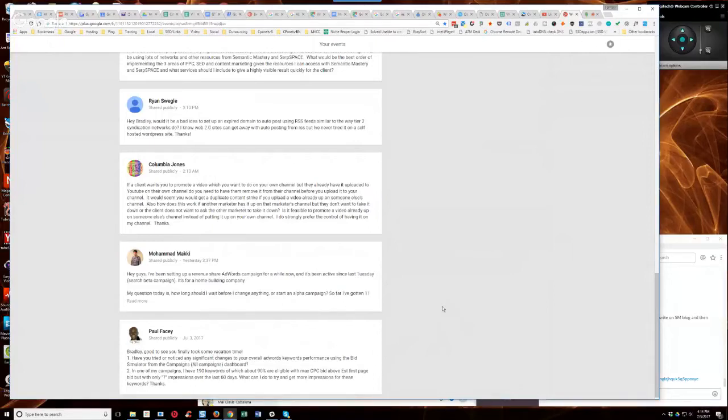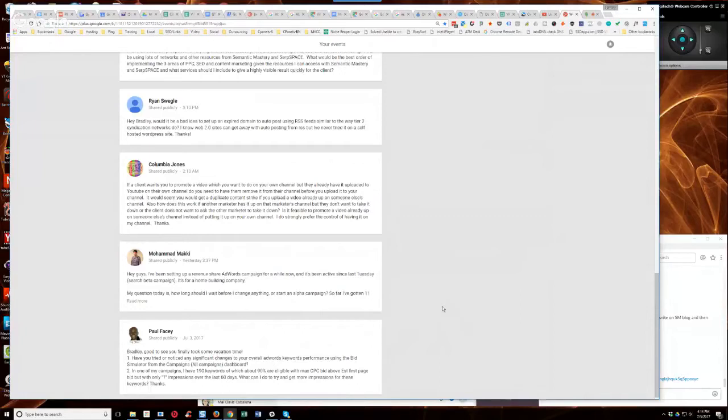Now remember, your quality score is going to factor in all that as well because there might be other advertisers that have a higher quality score that are paying less per click than you are because they have a higher quality score. Remember, the number one factor for increasing quality score is your click-through rate.